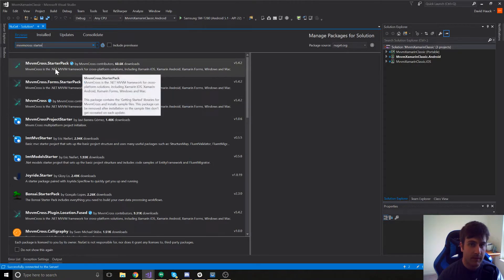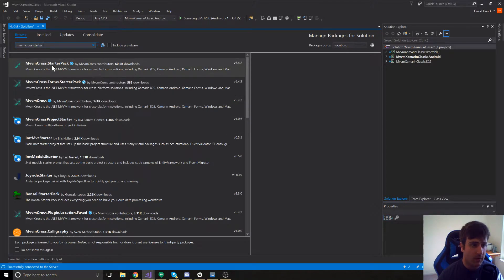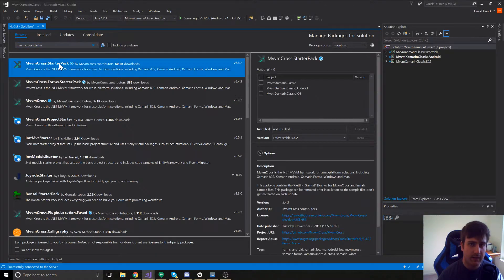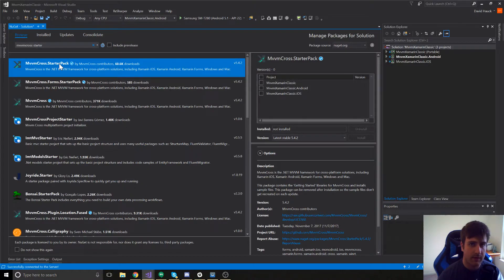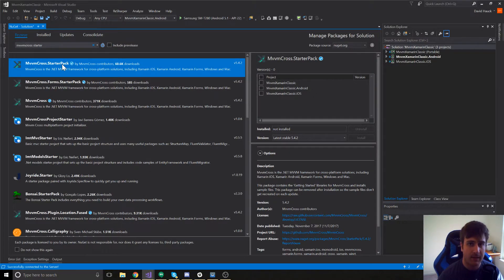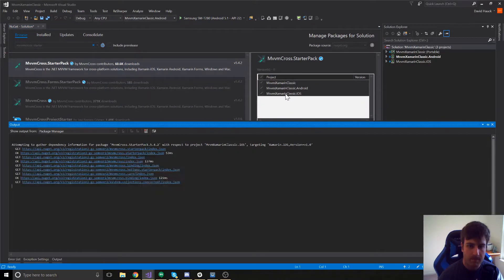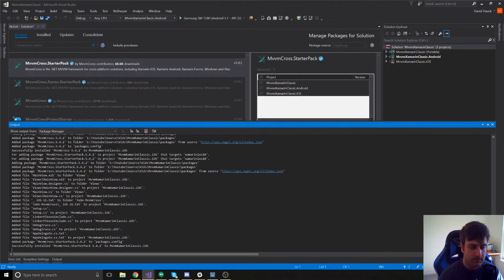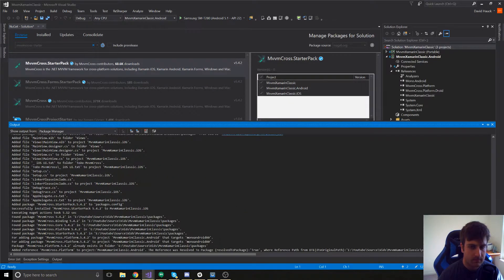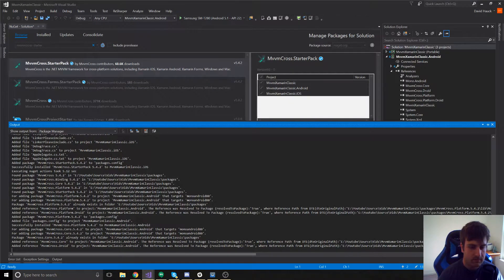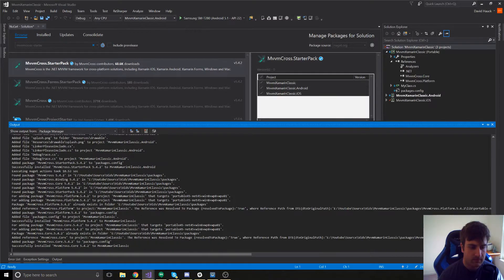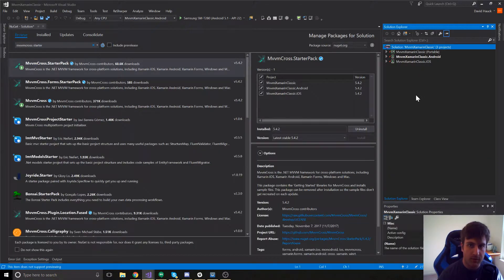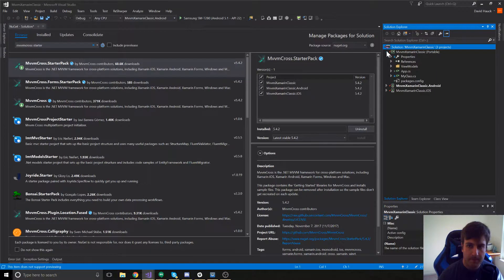We're going to look for the MVVM Cross dot starter pack. This is going to give us some of the core code that comes with MVVM Cross so we can get going faster. Okay, we have finished adding MVVM Cross so let's look at what they added.